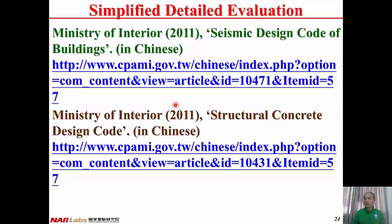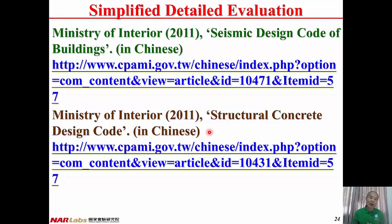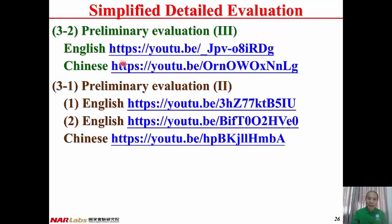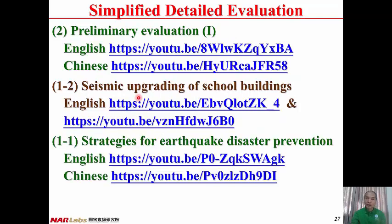For reference: the Seismic Design Code published in 2011 by the Ministry of Interior, and the Concrete Structure Design Code also published in 2011 by the Ministry of Interior. A link to the codes is provided. The video for Lecture 4, Simplified Detail Evaluation 1, is under construction and will be uploaded to YouTube later. Lecture 3 covers Preliminary Evaluation; Lectures 1 and 2 are also available.